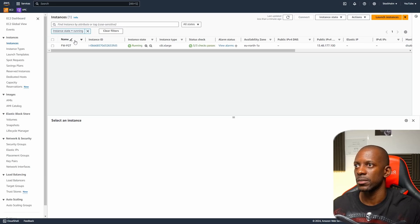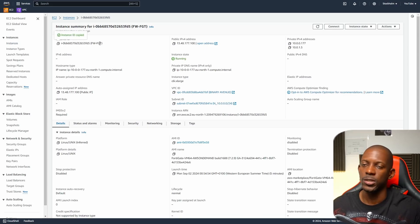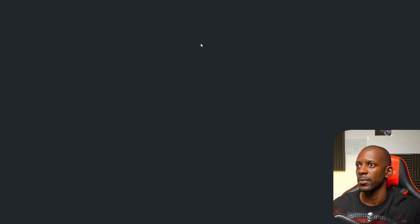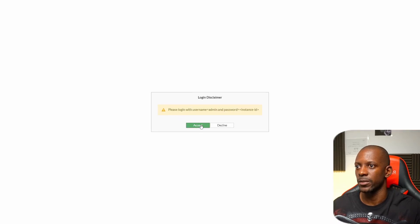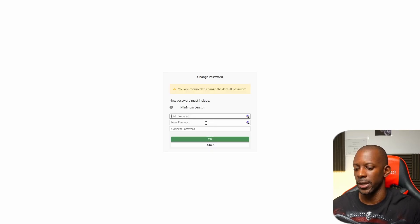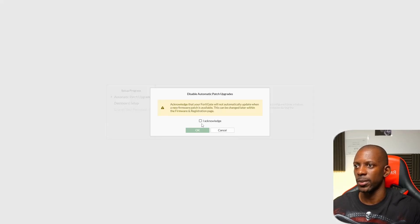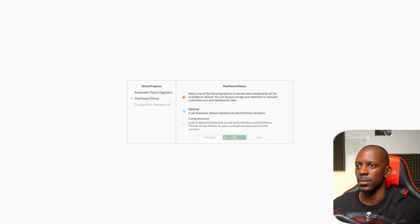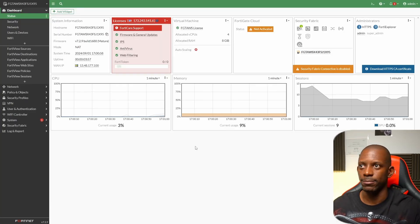Go back to EC2 instances — it should be ready now. Copy the instance ID because we're going to need it to log in to the firewall. Open the public IP address in a browser. It's going to show a warning because of the self-signed certificate — accept it. The username is 'admin' and the password is the instance ID. Log in and change the password.